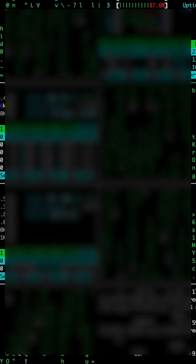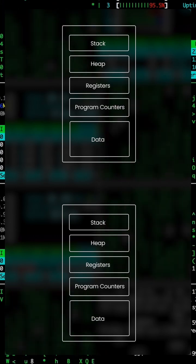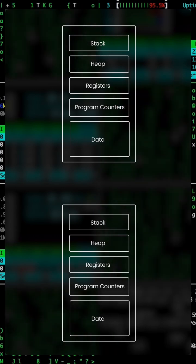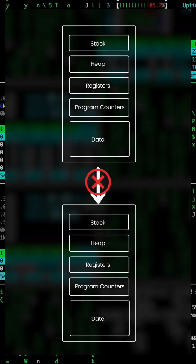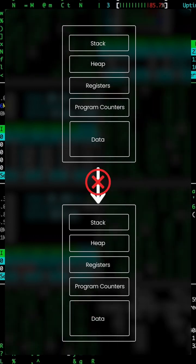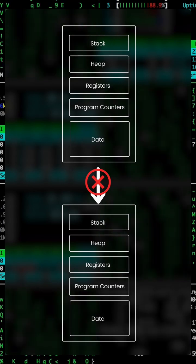In this way, the process is isolated from the other process. One process cannot corrupt a memory address of another process.